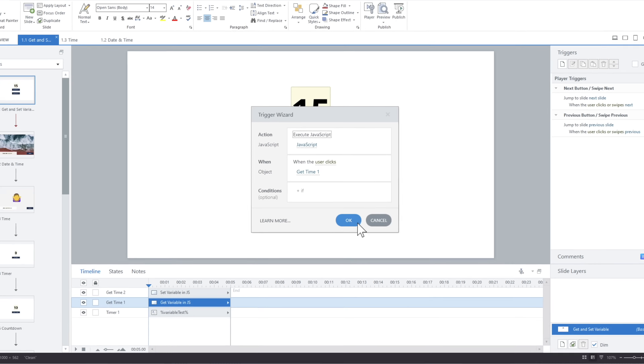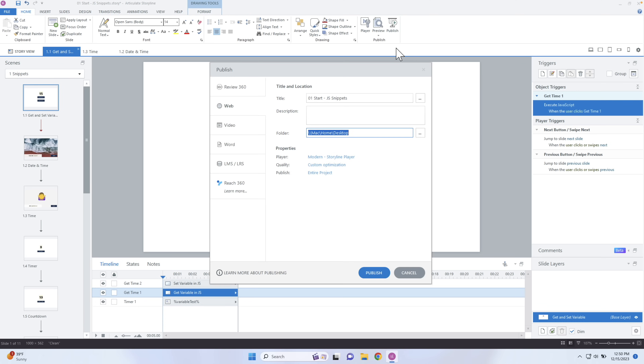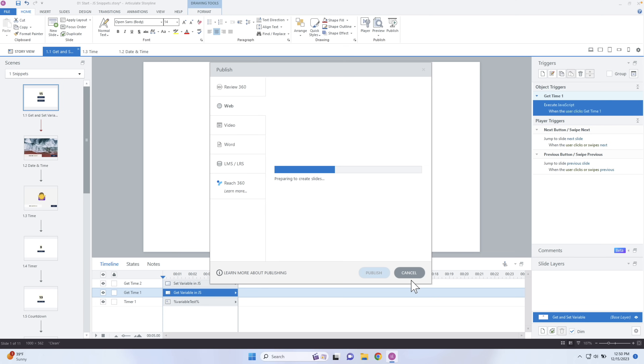If I click OK, I can't really preview JavaScript inside of Storyline, because Storyline is not a browser. When we preview inside Storyline, it doesn't handle external JavaScript. So what I need to do is publish to the web — I'll publish this to my desktop and hit Publish. The first time it'll take a little bit more time, but every other time it goes pretty fast.